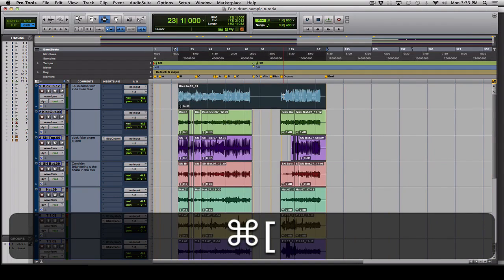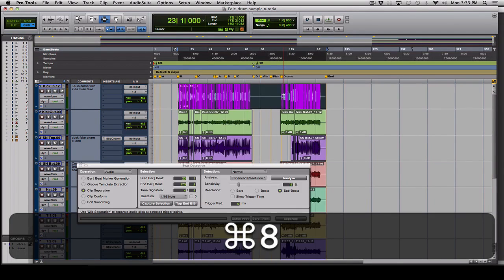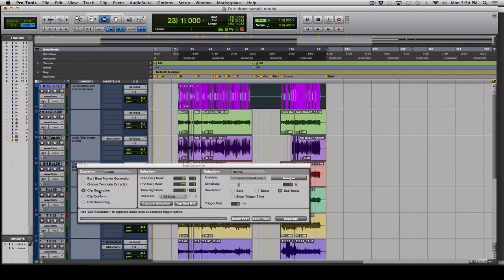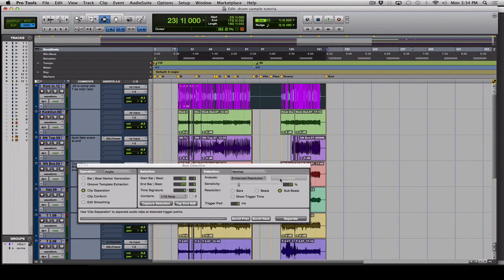Now we're going to open Beat Detective, which is Command-8, and we're going to click Clip Separation. 16th note will usually work unless you have really fast drum parts. Then you're going to hit Capture Selection and Analyze.